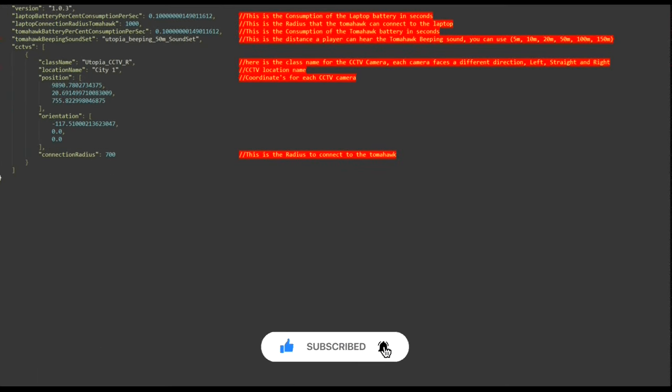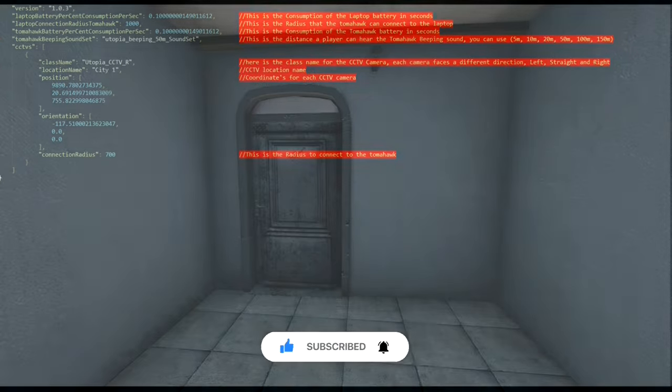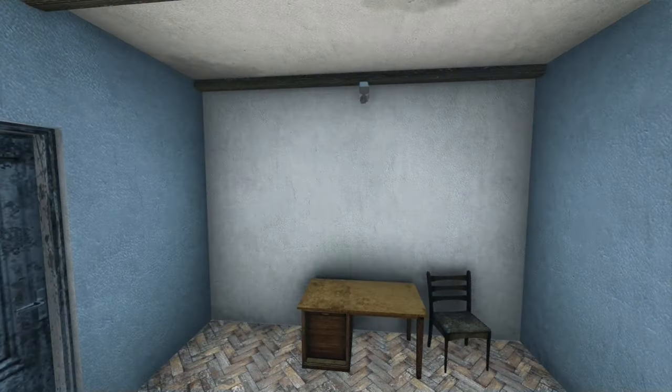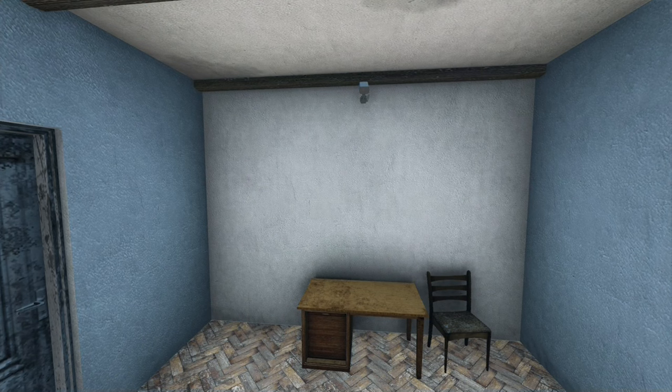With the Utopia Data Link mod, you can enjoy the following key features: Static CCTV - keep an eye on your surroundings with stationary CCTV cameras placed strategically.